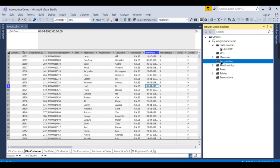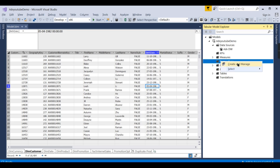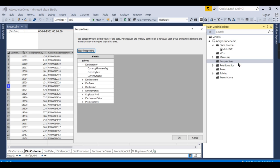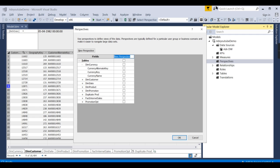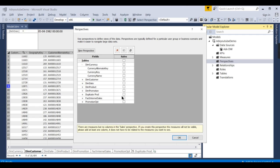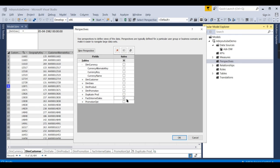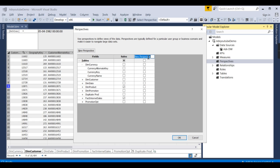Let us try to create two perspectives—one for sales, another for finance guys or something like product analysis. Let me create and manage. New perspective, I'll say 'Sales.' For them, I want to give fact sales and dim product only. These two they want to see, so I have created Sales.